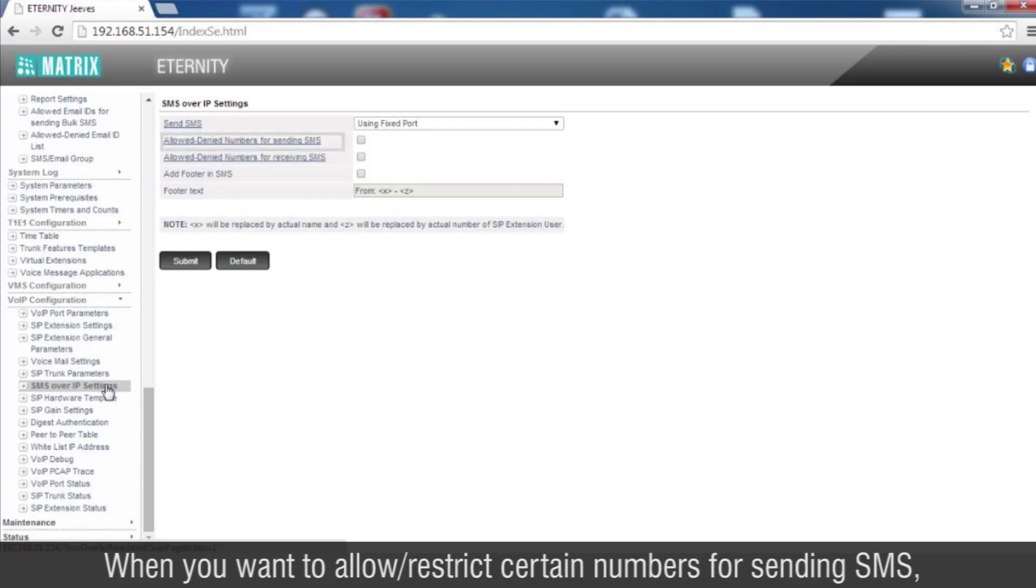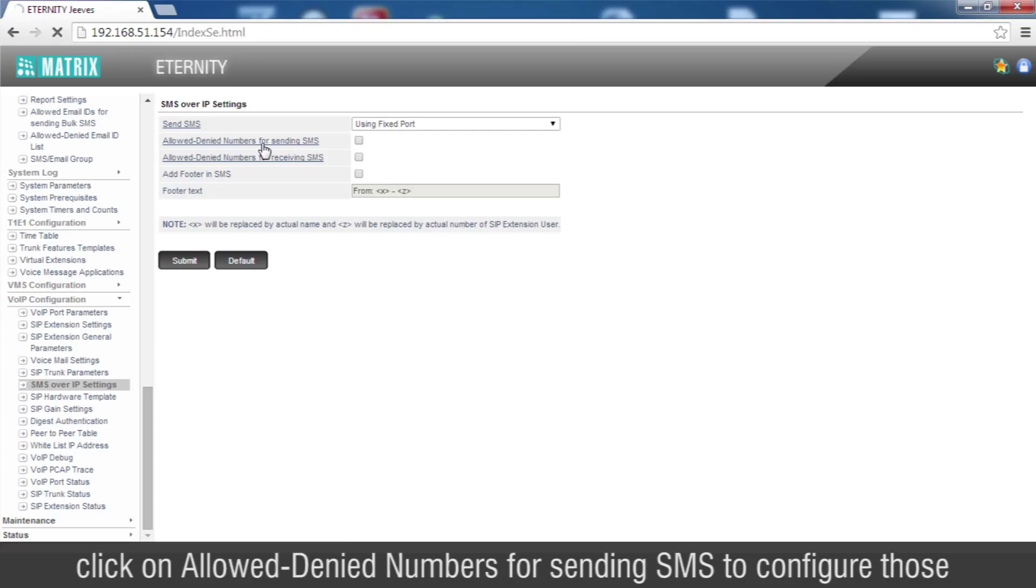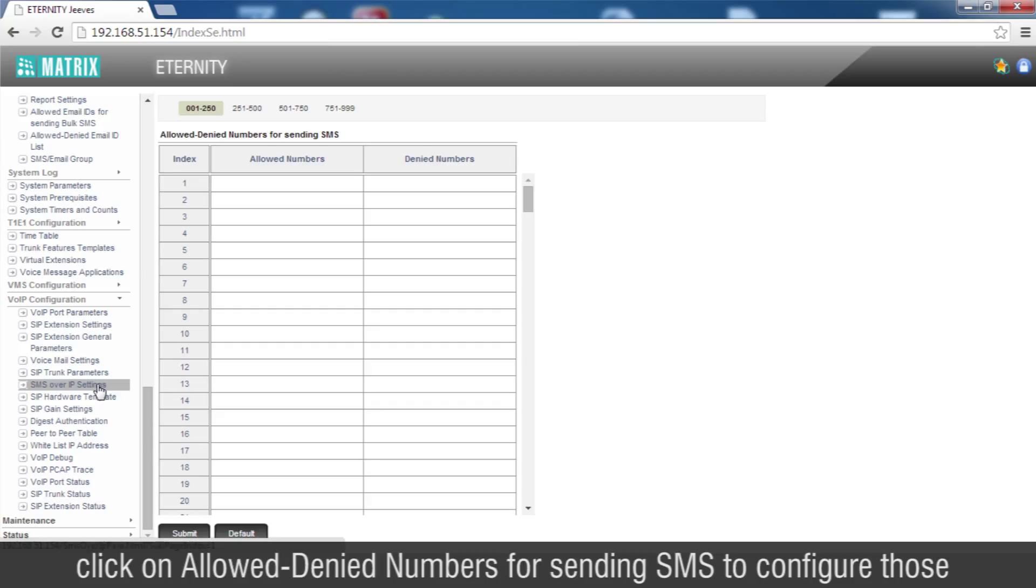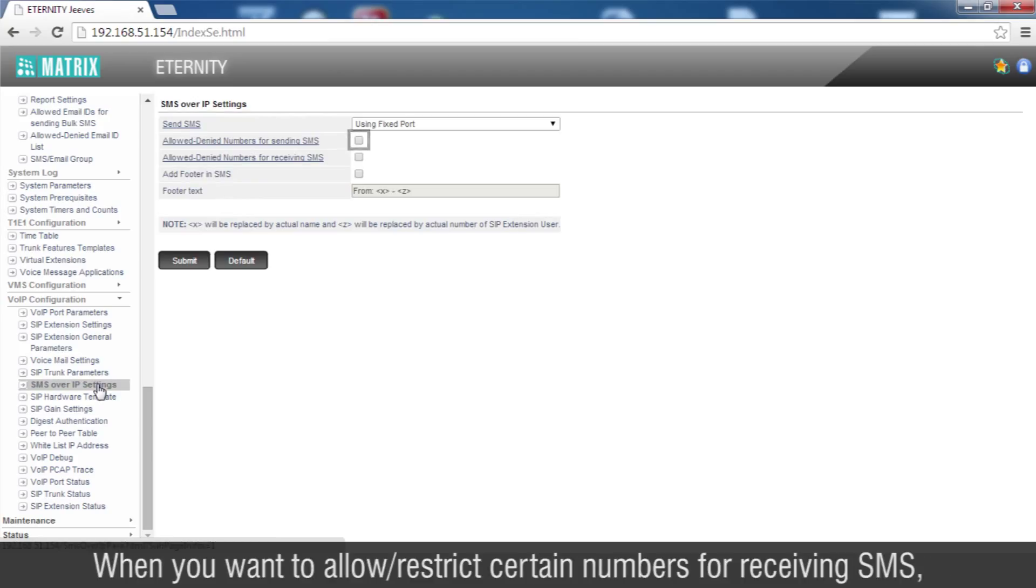When you want to allow or restrict certain numbers for sending SMS, click on Allowed Denied Numbers for sending SMS to configure those numbers and enable the flag.